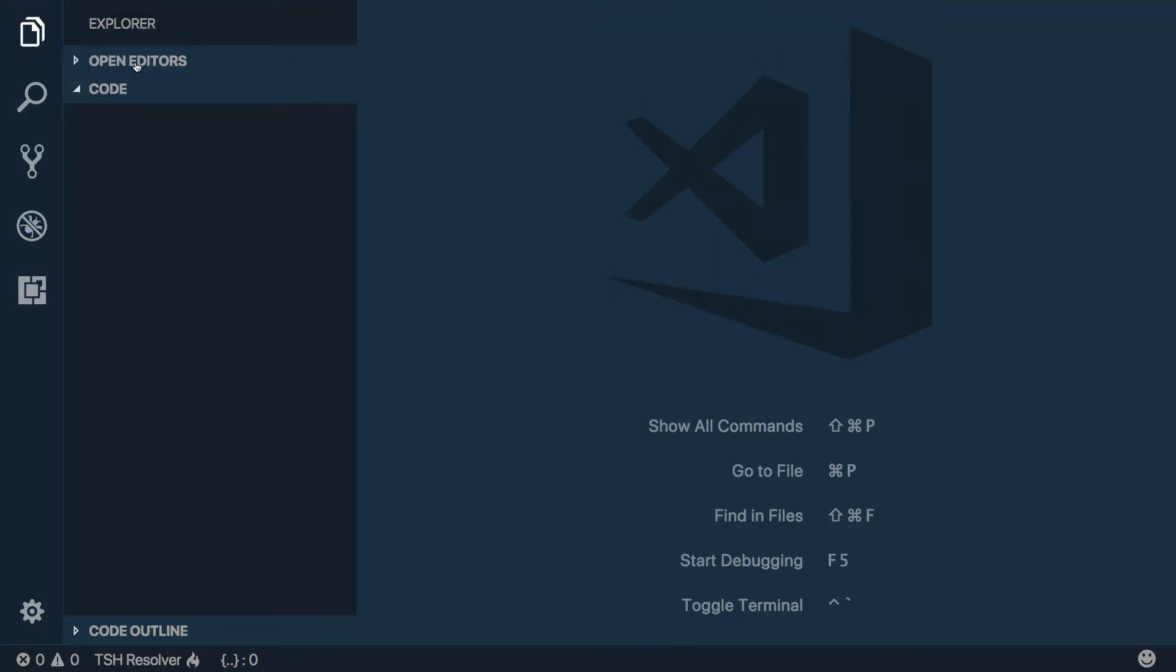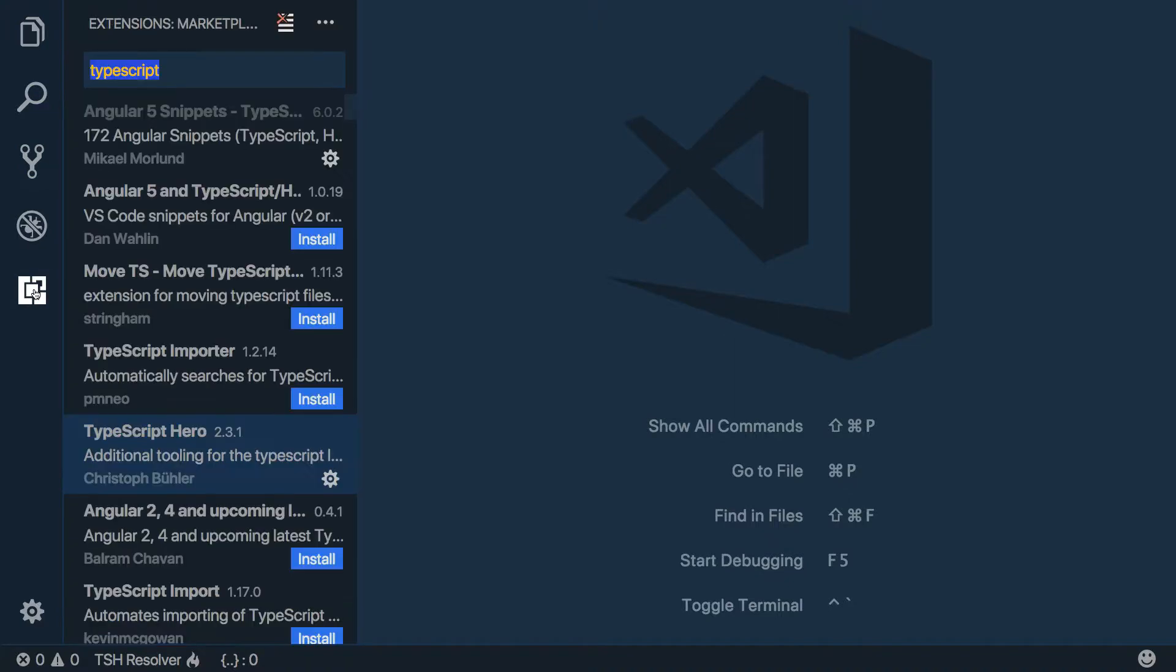So here you'll see Open Editors - these would be files that we currently have open, which we don't have any. This is for searching, this is for Git source control, this is debugging.